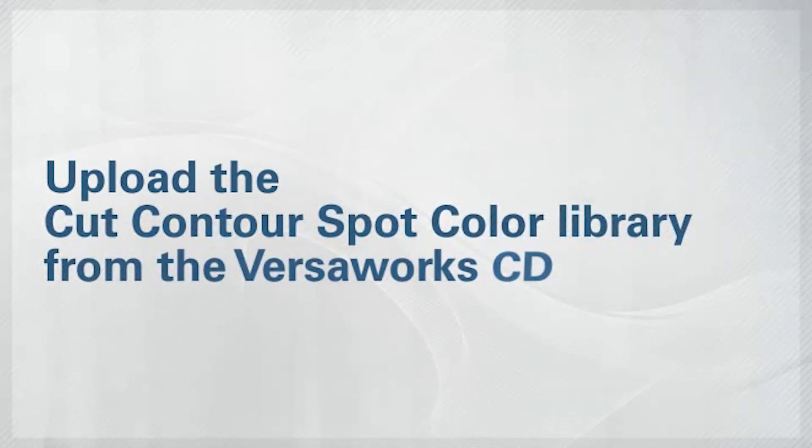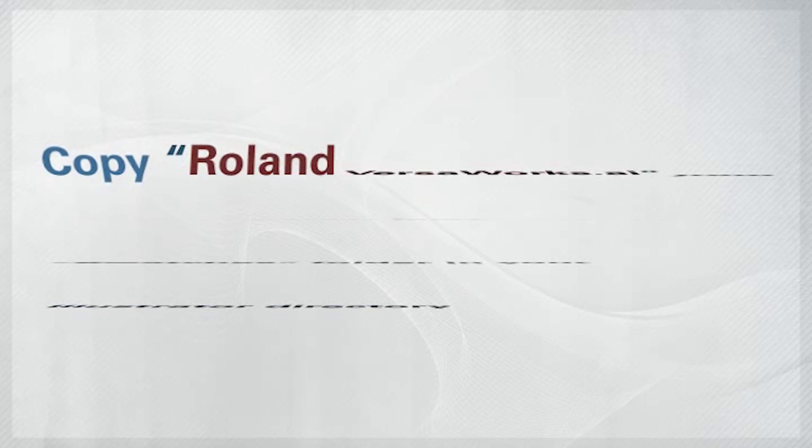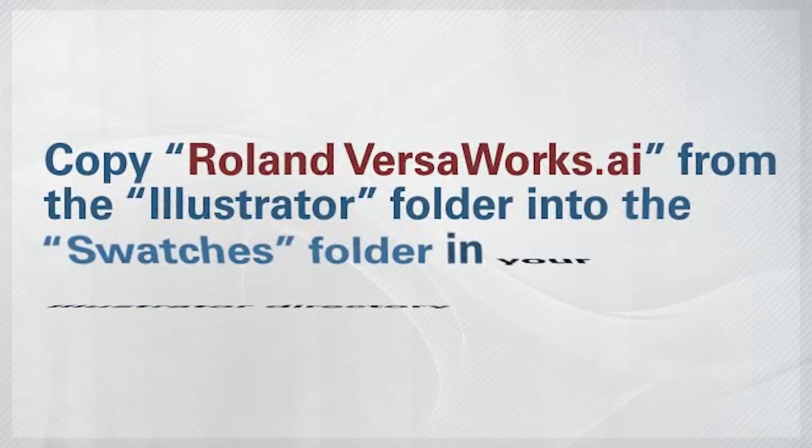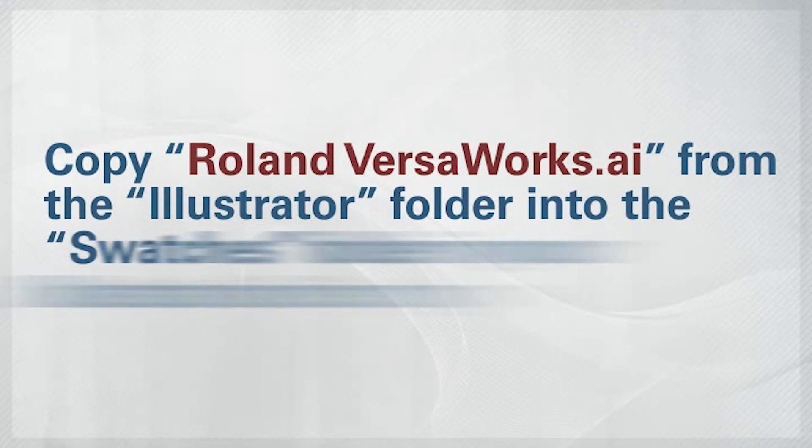The first step in making cutting paths in Illustrator is uploading the Cut Contour Spot Color Library from the VersaWorks CD. Copy the Roland VersaWorks AI from the Illustrator folder directly into the Swatches folder in your Illustrator directory.